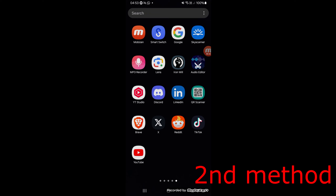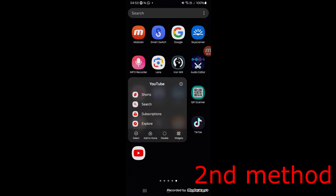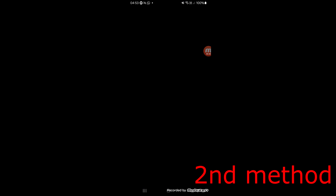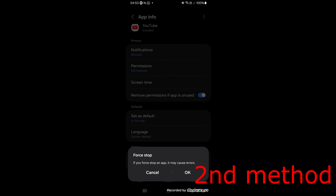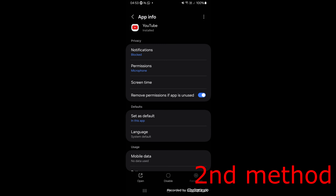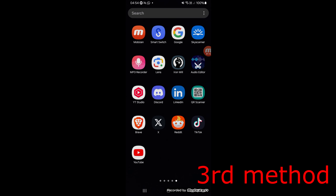If that's still not working, for the second method, find the YouTube app, hold it, and click on Info. In the bottom right, click on Force Stop and then click OK. Once you force stop YouTube, just open it back up again and see if that works for you.